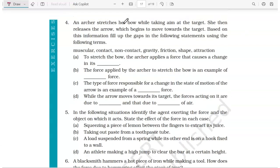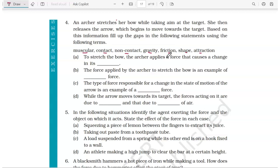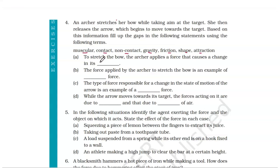Question number four: an archer stretches her bow while taking aim at a target, then releases the arrow. Part A: to stretch the bow, the archer applies a force that causes a change in its shape. When you stretch a bow, the shape changes — a force is applied to change the shape.